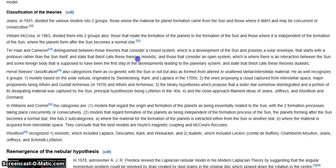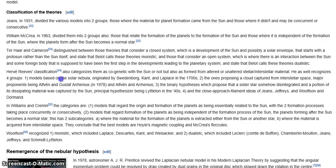It's all because of their main root philosophy: that the sun is as old as, or older than, the planets. Herve Reeves' classification also categorizes theories as co-genetic with the sun, or as formed from altered or unaltered stellar-interstellar material. He recognizes four groups. First, models based on the solar nebula, originated by Swedenborg, Kant, and Laplace in the 1700s — those are incorrect.